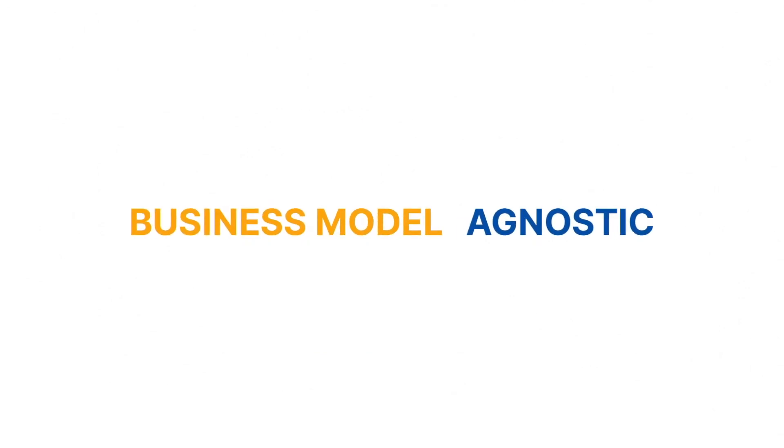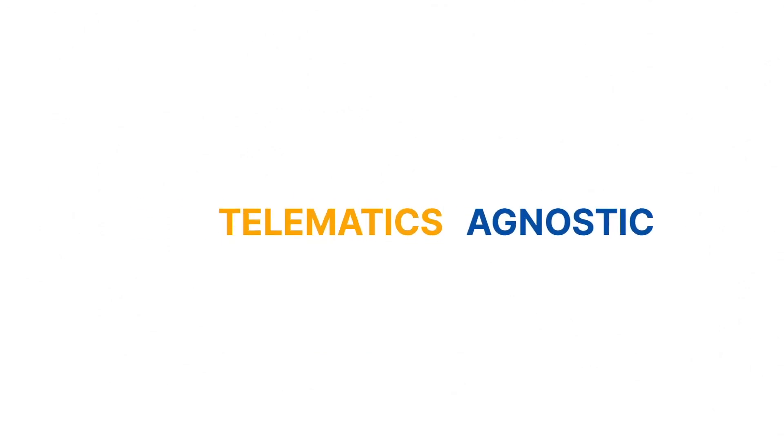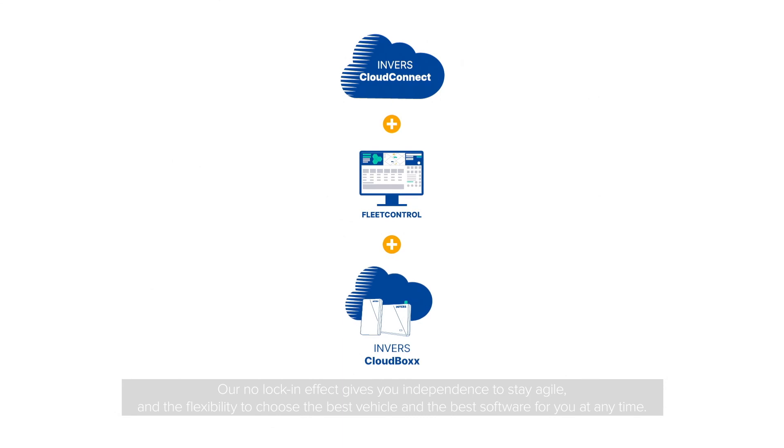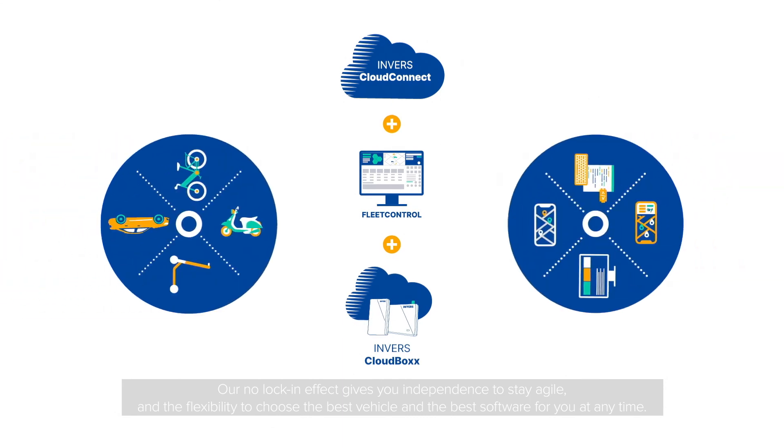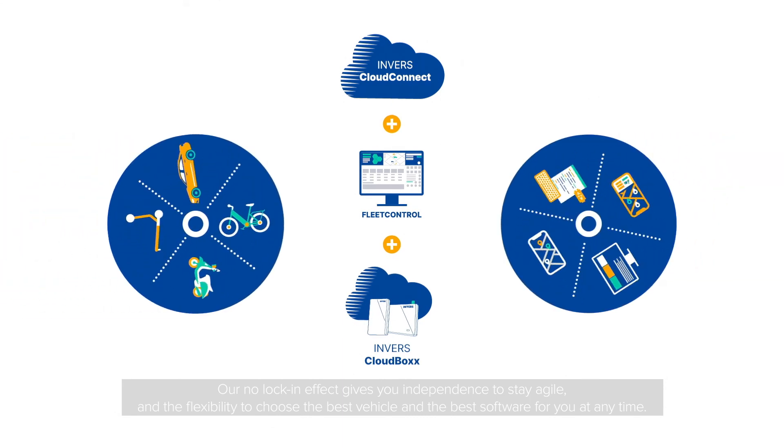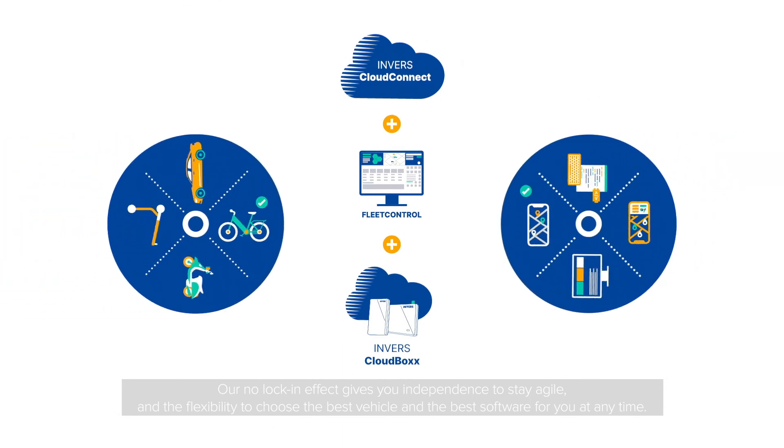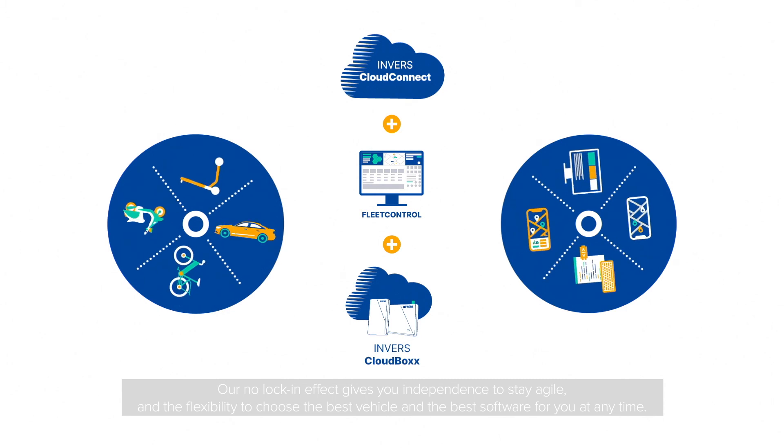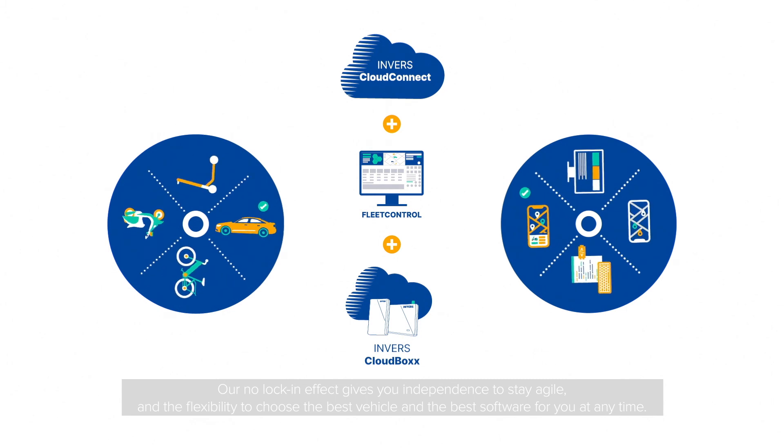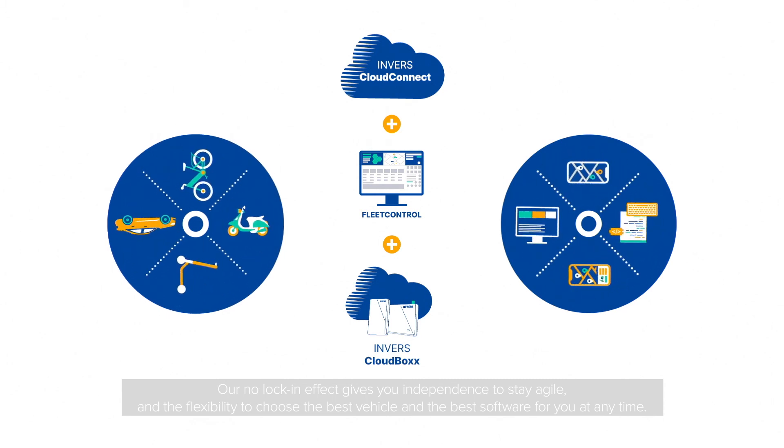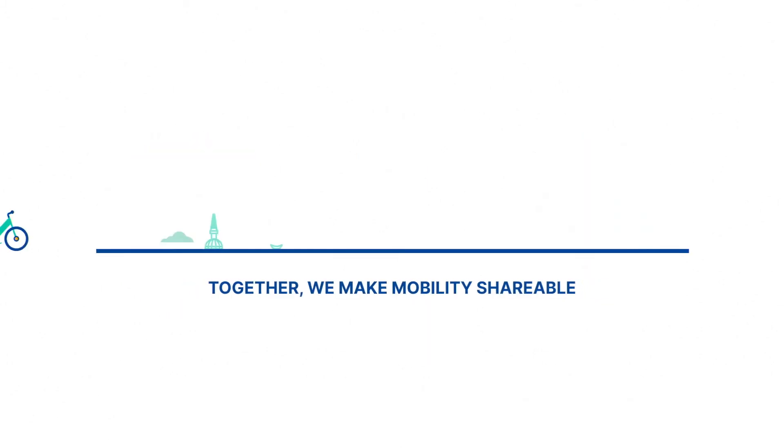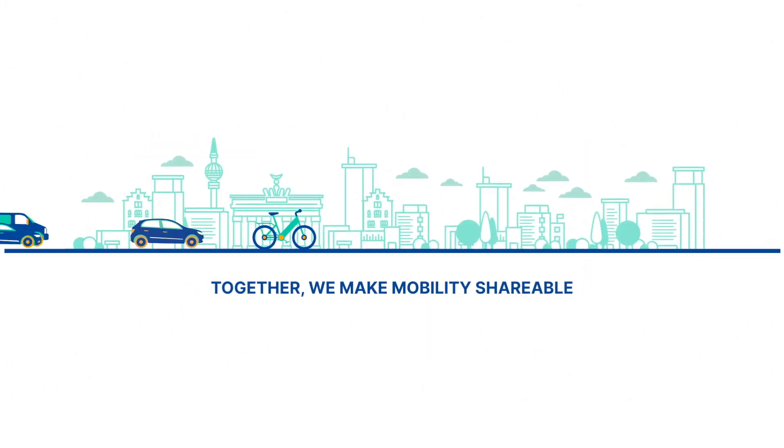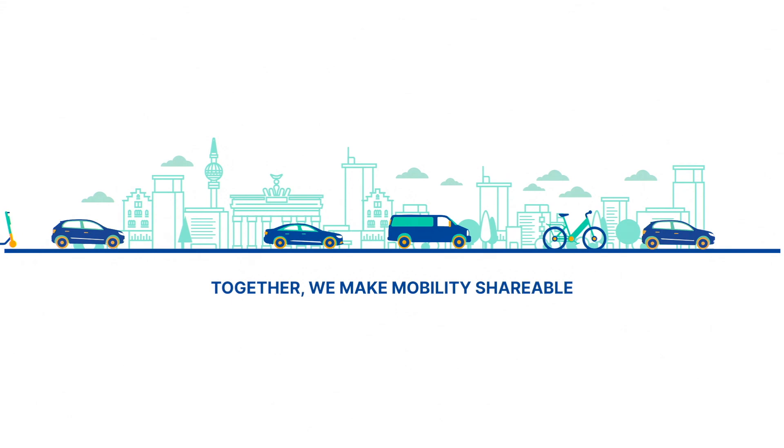Inverse is business model, vehicle, and telematics agnostic. Our no-lock-in effect gives you independence to stay agile and the flexibility to choose the best vehicle and the best software for you at any time. Together, we make mobility shareable.